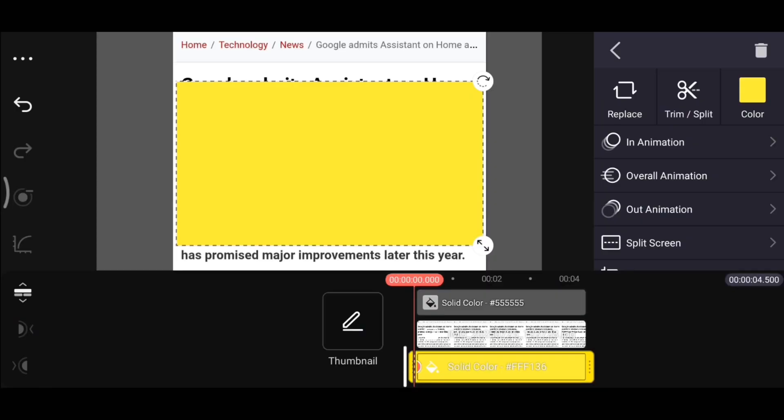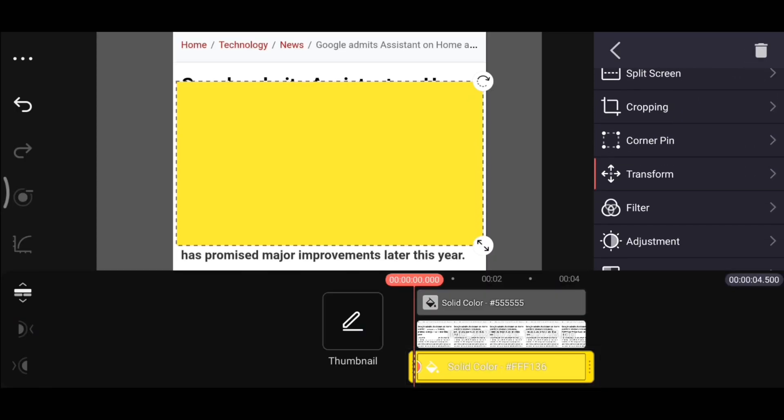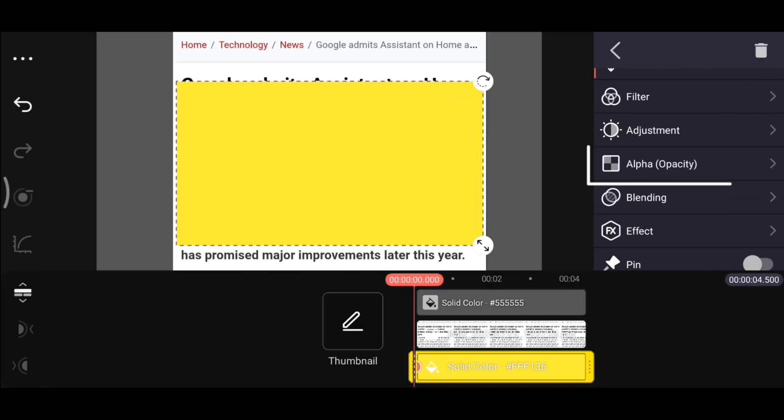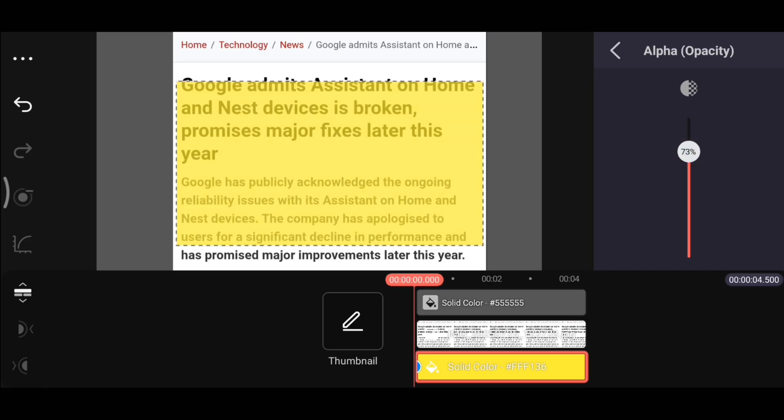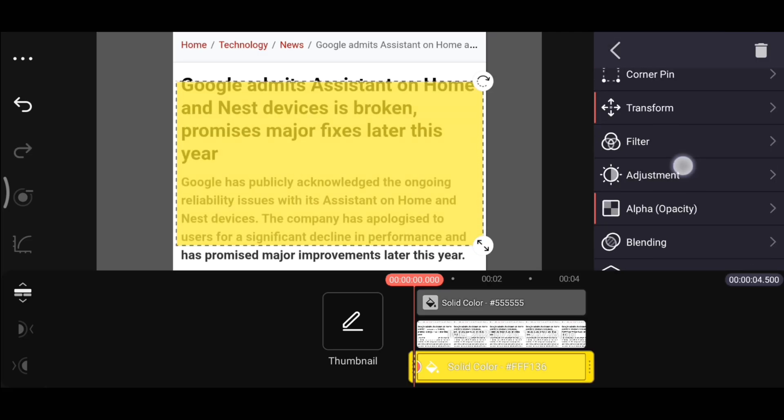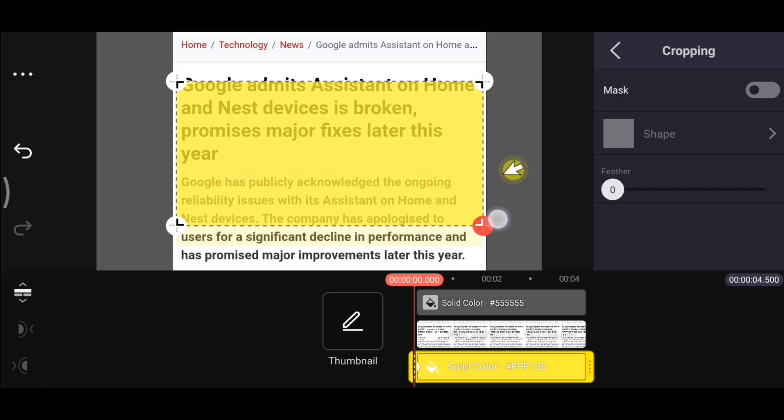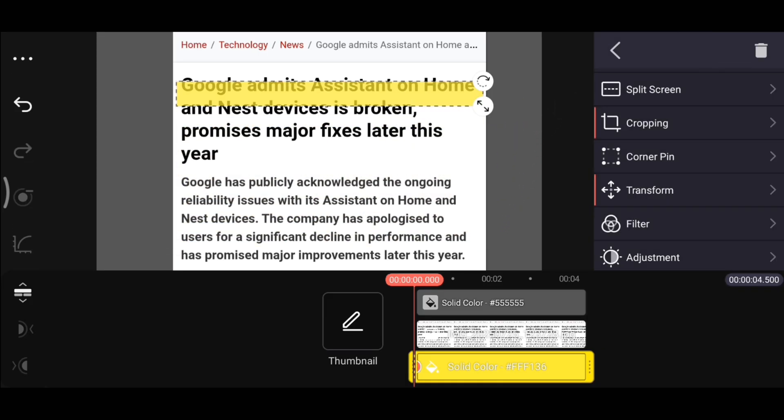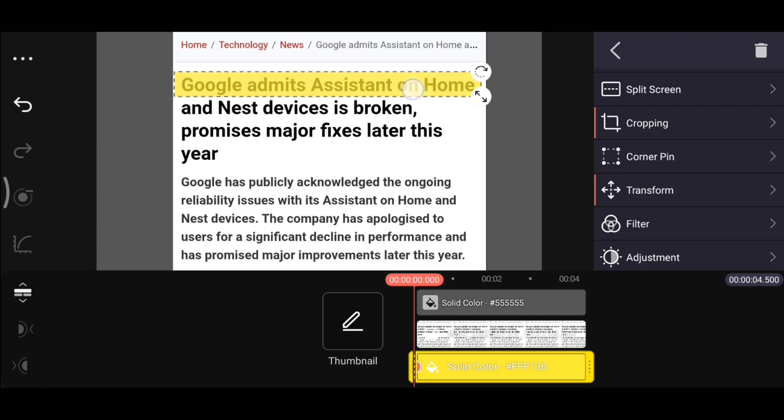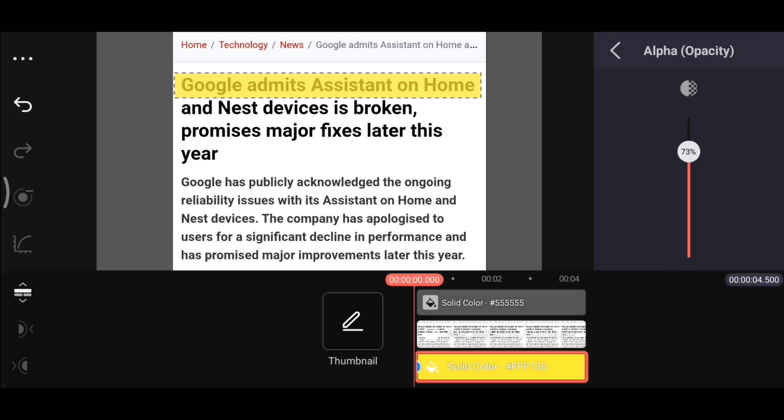But while cropping and placing it on the text, you might face some difficulty because the text won't be clearly visible. To fix this, select the image layer, scroll a bit, and tap on the Alpha Opacity option. Reduce the opacity slightly. This will make the image transparent. Now go to the cropping tool and crop it like this. Then adjust and place it right over the text you want to highlight. Once done, go back to the Opacity option and set it back to 100%.